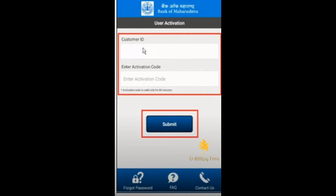In this video, I am going to talk about what to do if you have not received your activation code in the Bank of Maharashtra mobile banking app. You have to install the Maha Mobile app from the Play Store and click on new registration. Then enter your account number and mobile number which is registered with the bank. After that, your customer ID will appear.